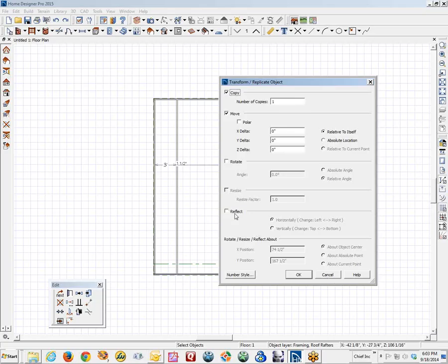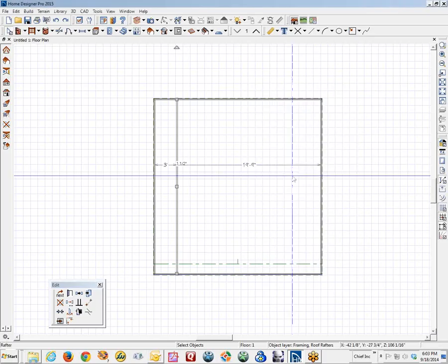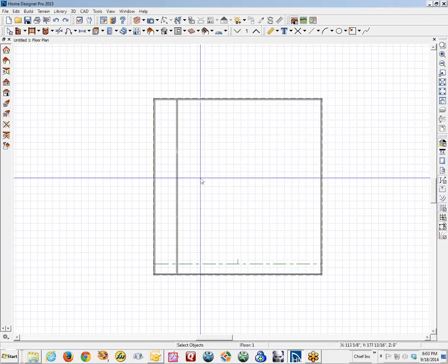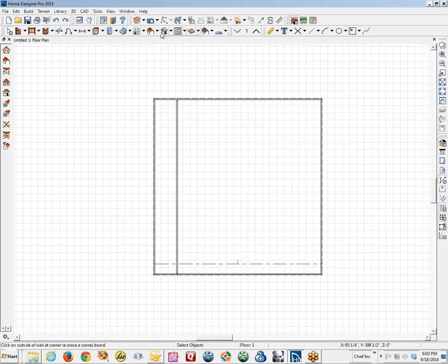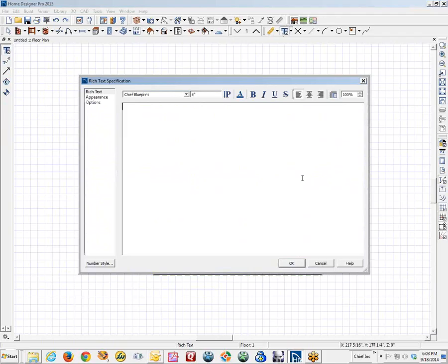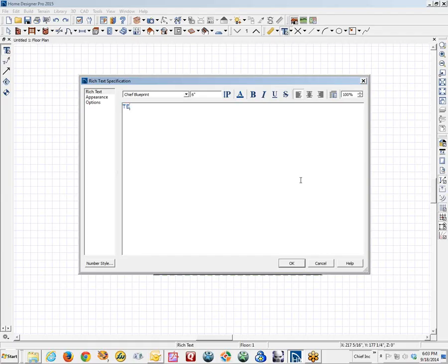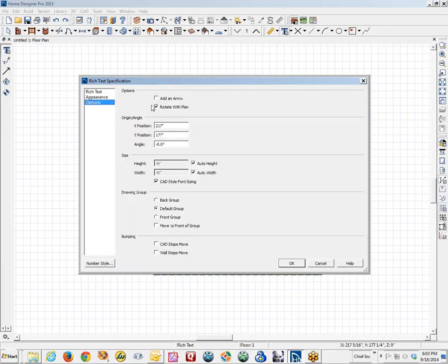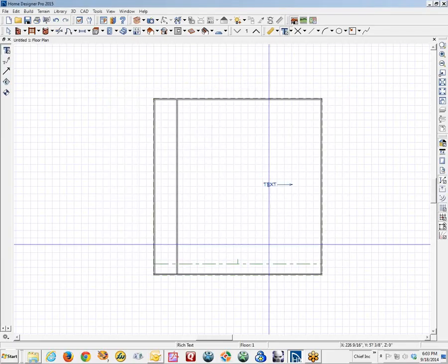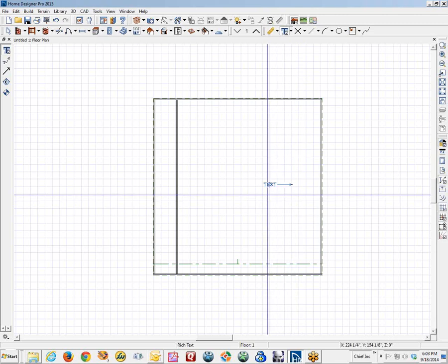Resize is grayed out for this type of object. There are certain other objects that you can resize and reflect. Now I use the reflect command quite a bit on text. Let me demonstrate that. I am going to put some text in here. There we go. Text. And I am going to add an arrow.